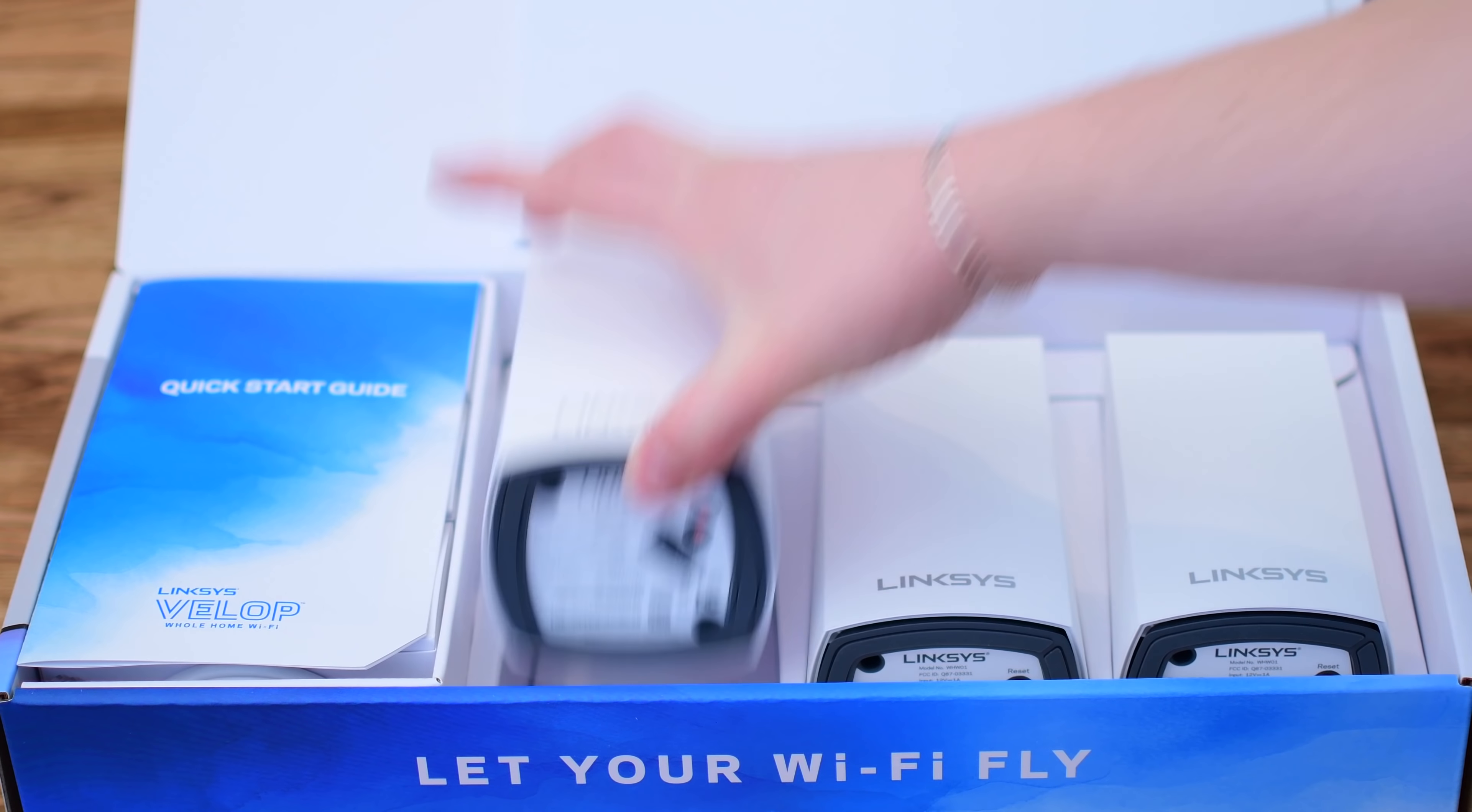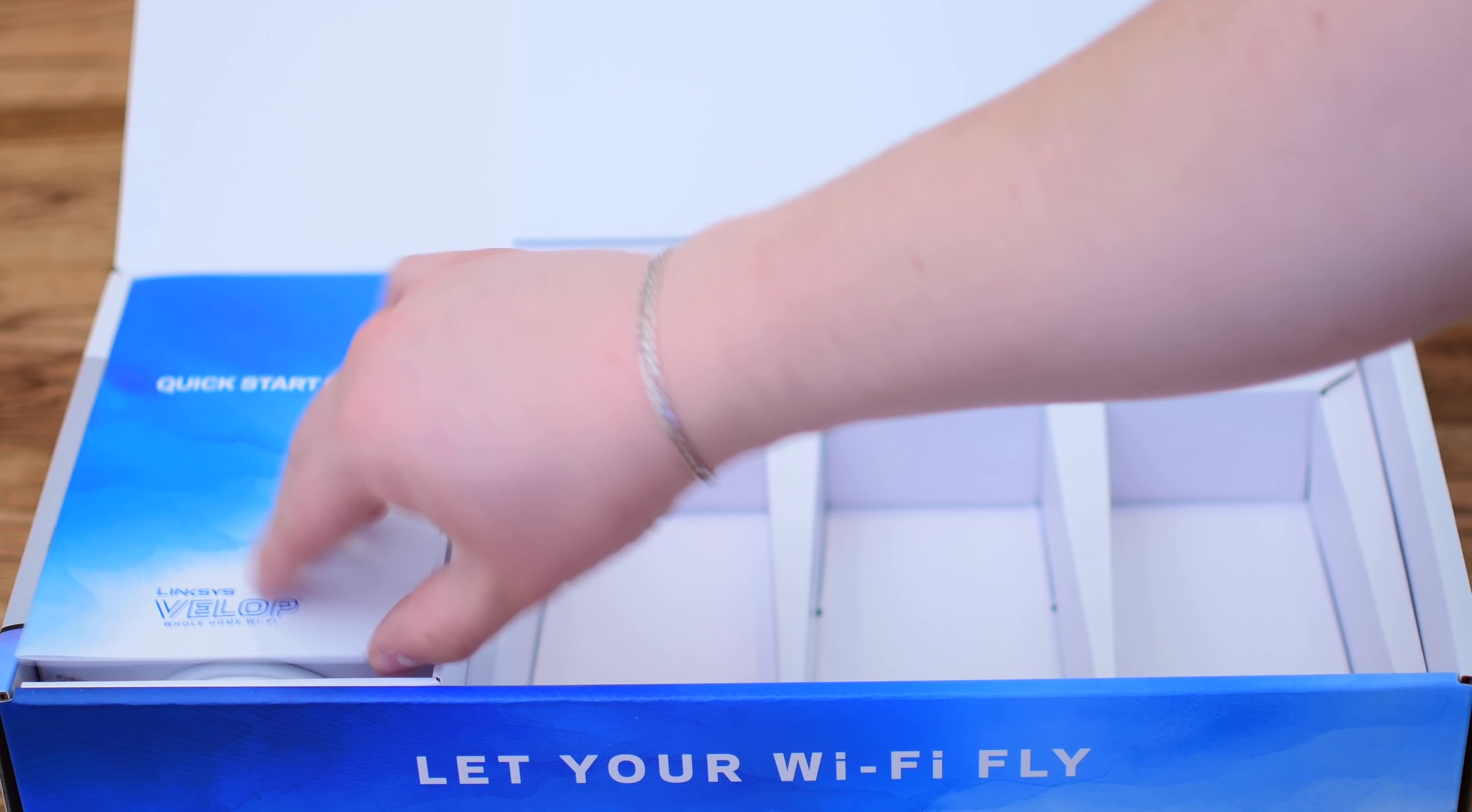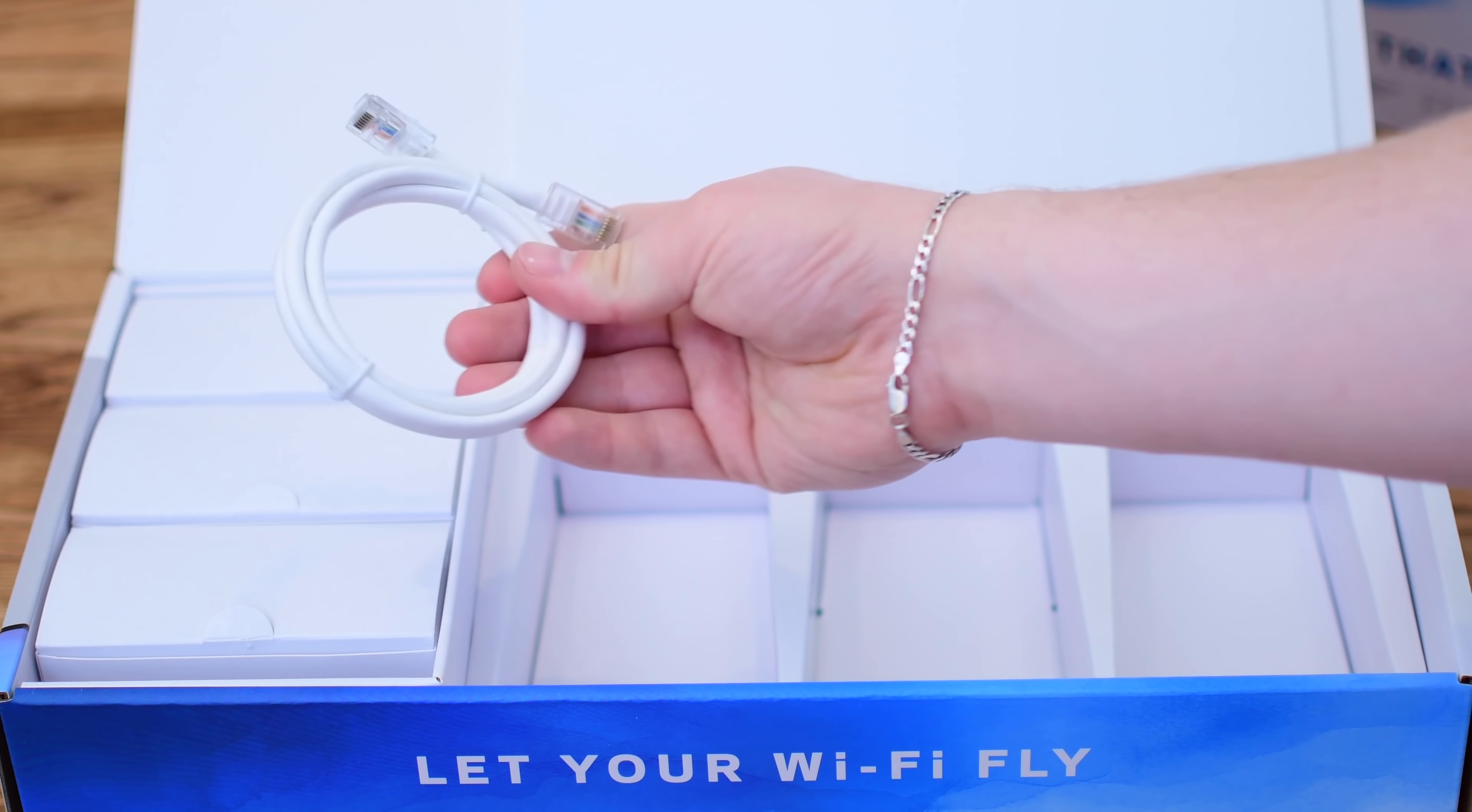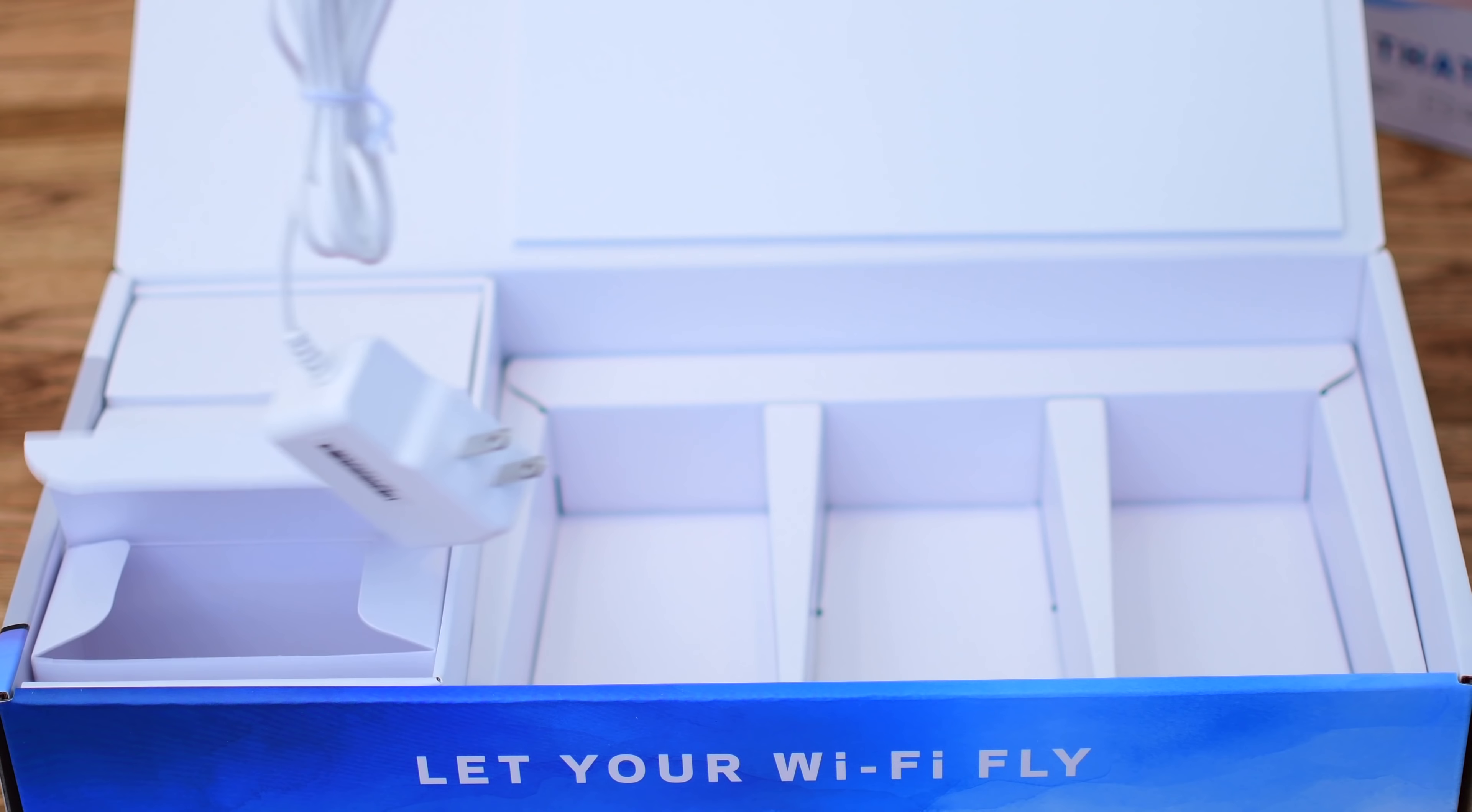Inside of the box, you're going to find the same thing that you find with the larger Velop system. Three separate nodes, which are literally identical, so it does not matter which is which. A quick start guide, an actual ethernet cable, which is to connect your primary node to your modem, and then of course three separate power cables.